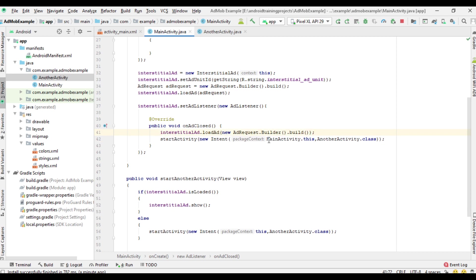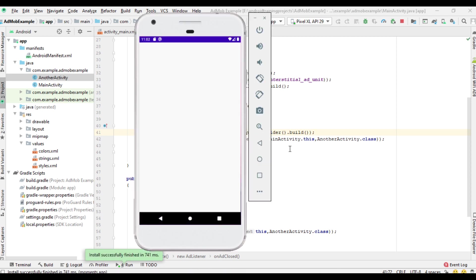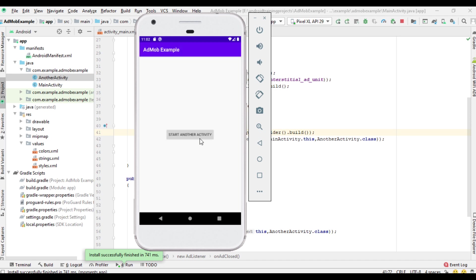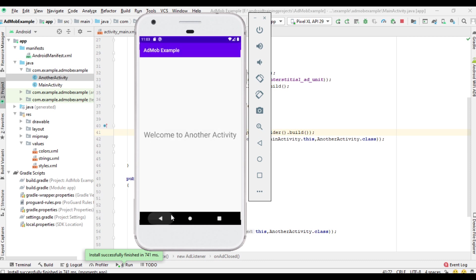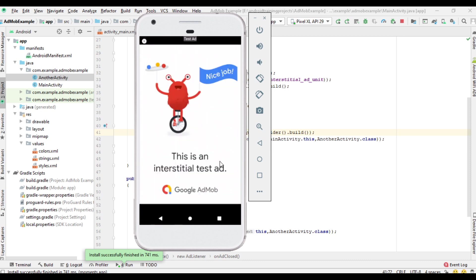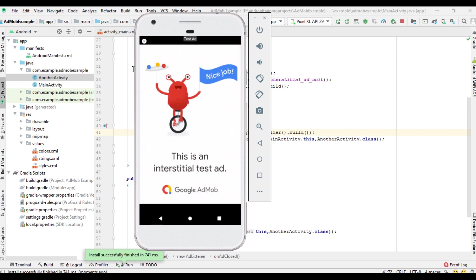Now once the user closes the ad, we load another interstitial ad unit. Let's test it again — go to another activity, the ad appears, come back to main activity, click again, and yes, another ad appears.